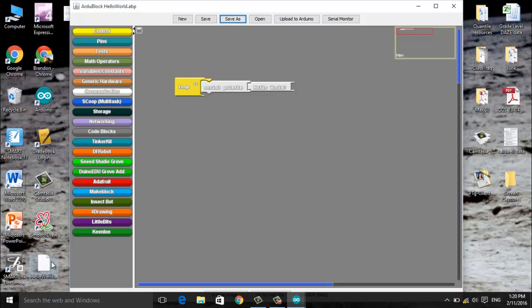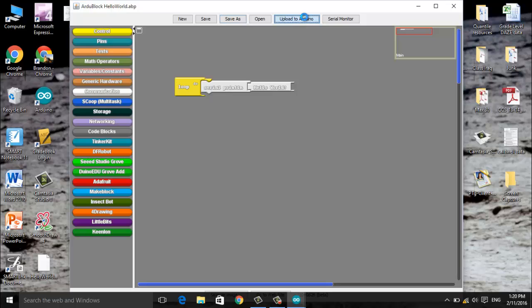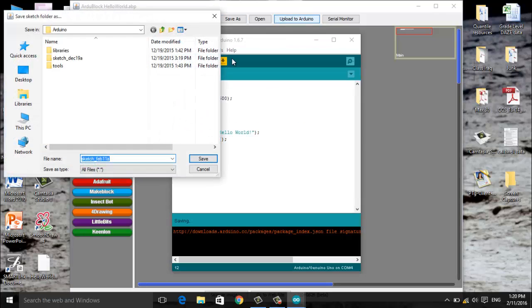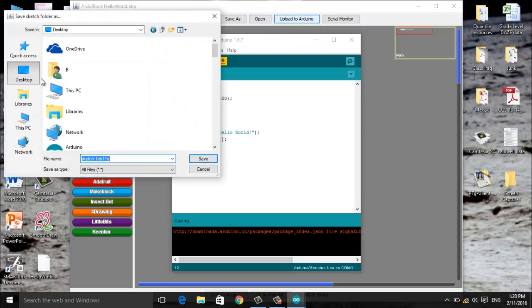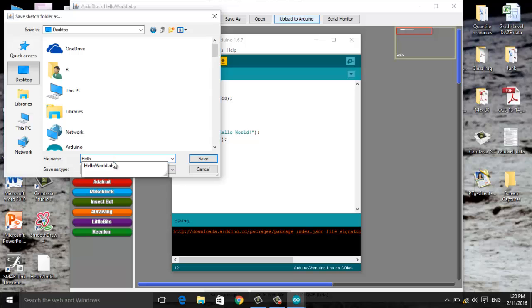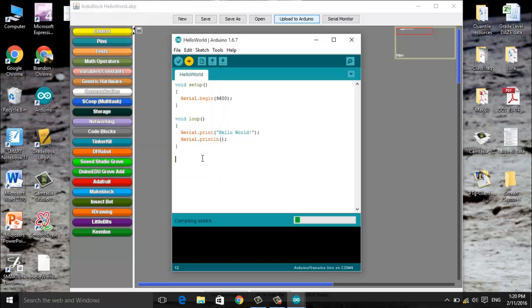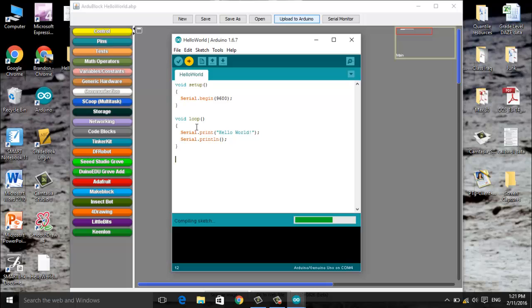Now we are going to upload to the Arduino. Now what's going to happen when you click Arduino upload to Arduino, the screen may go back to the original Arduino IDE screen and it will actually show you the code that is written based off our little blocks that we've built. So I'm going to click upload to Arduino. It will ask you to save it again, I'm going to click desktop, this Hello World sketch, click save.